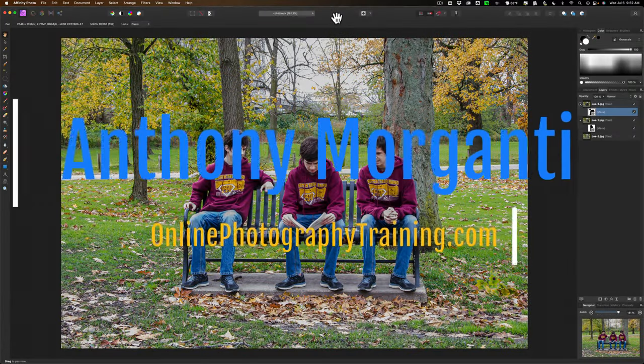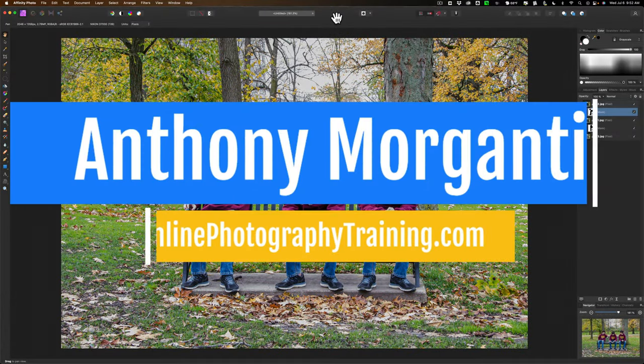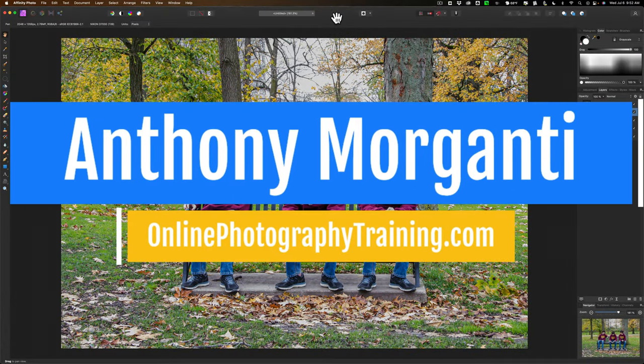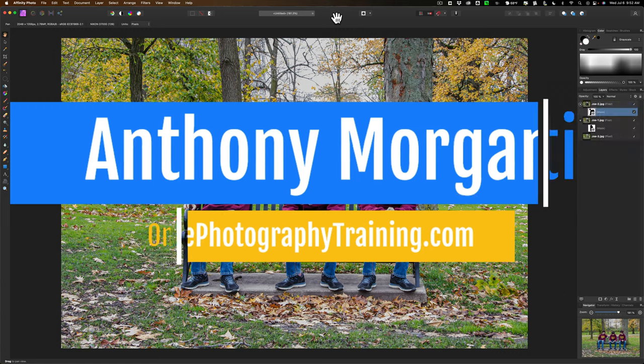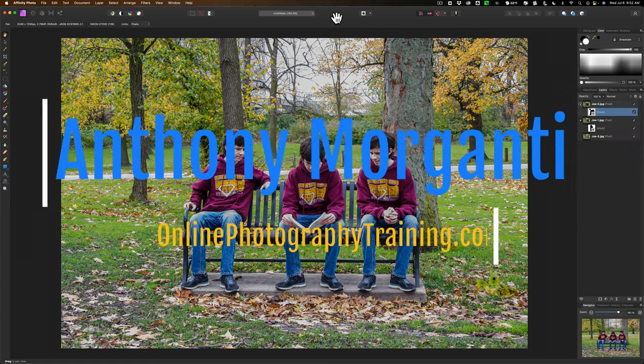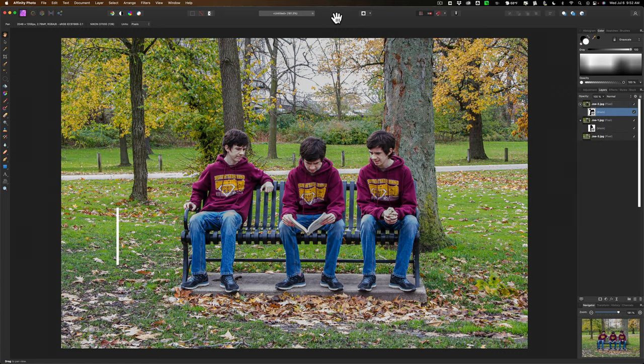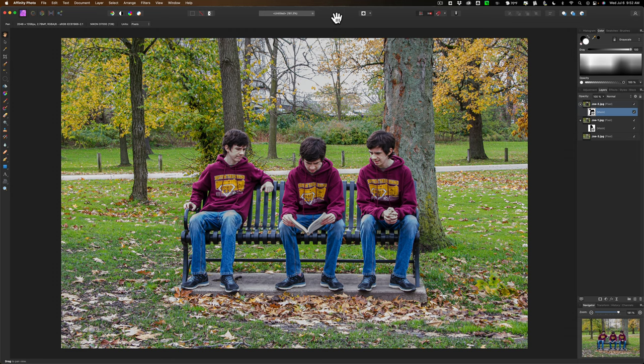Hi everyone, Anthony Moriganti here. A few days ago I did a Photoshop video. It was a trick photography post-production technique where you could have the same person in multiple places in the same image.